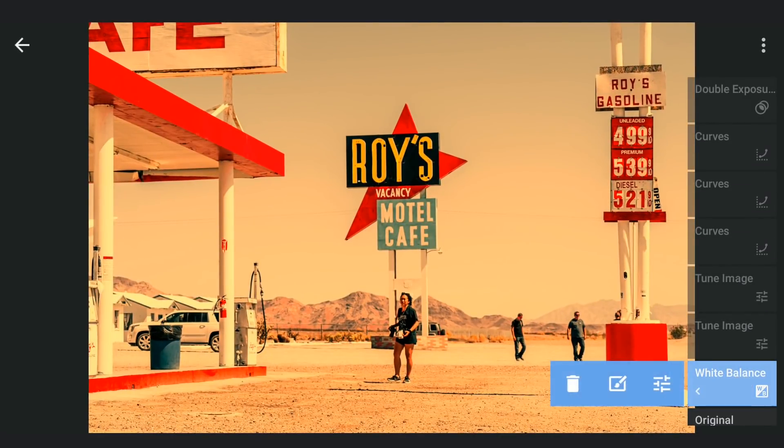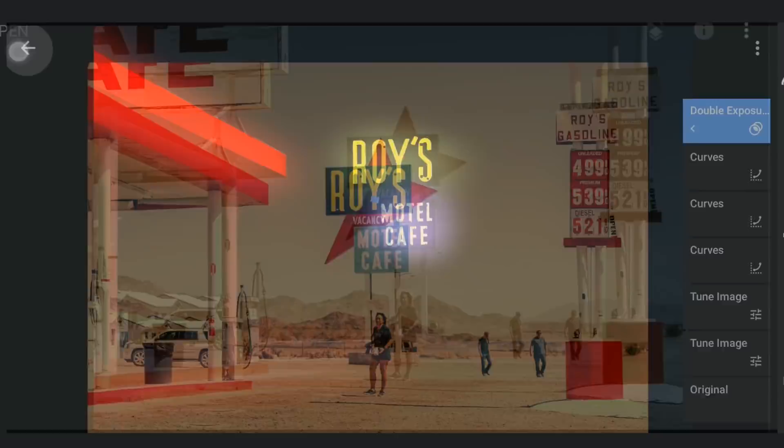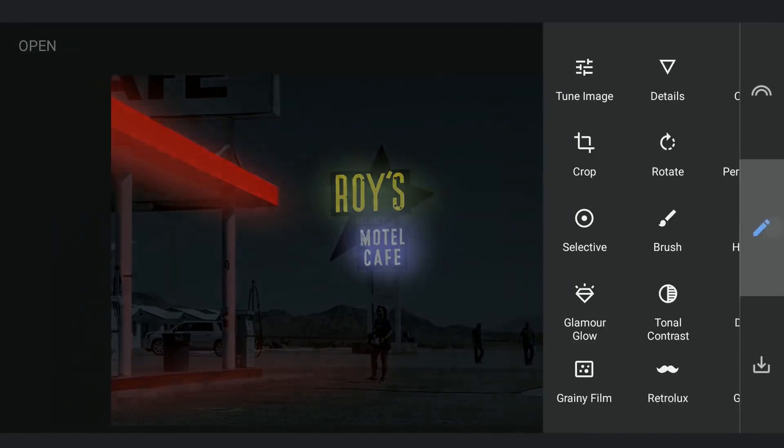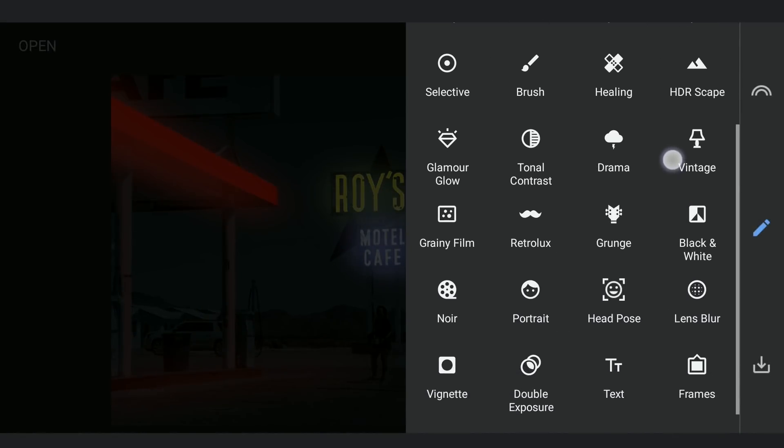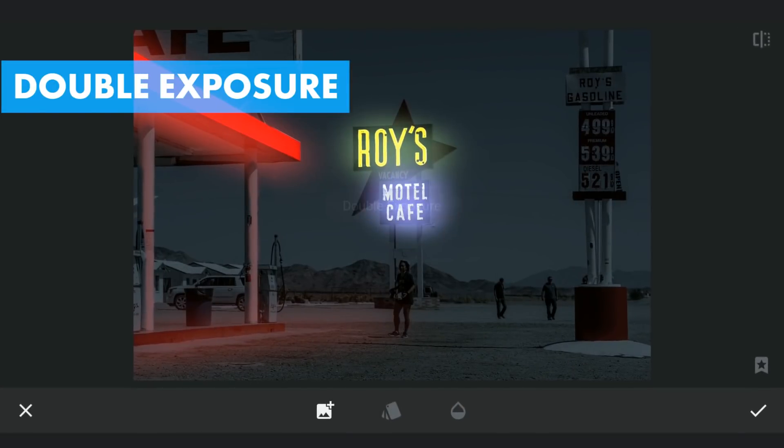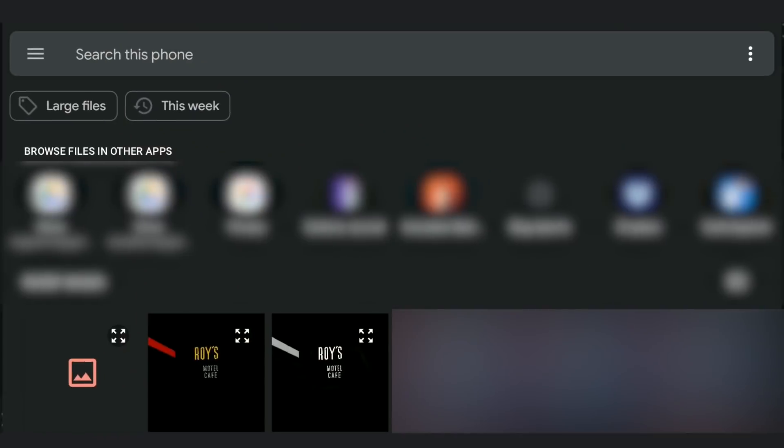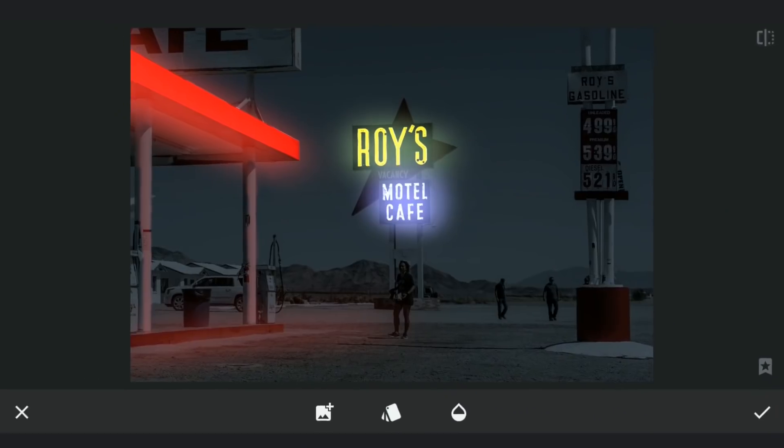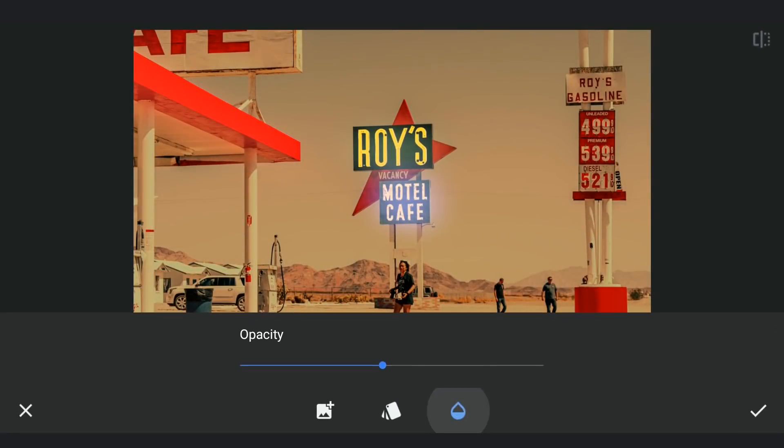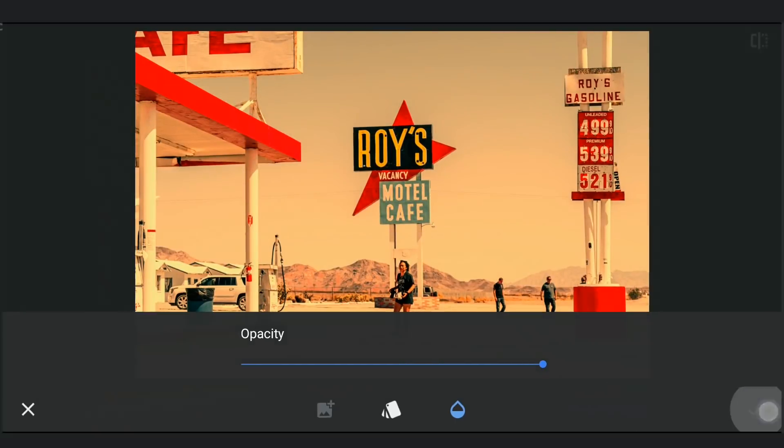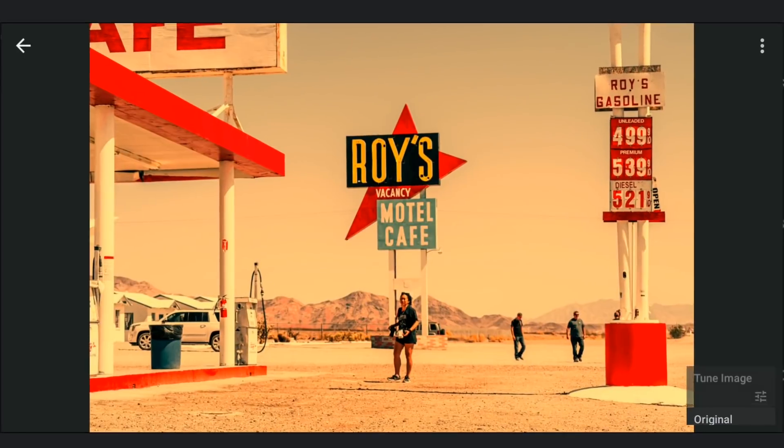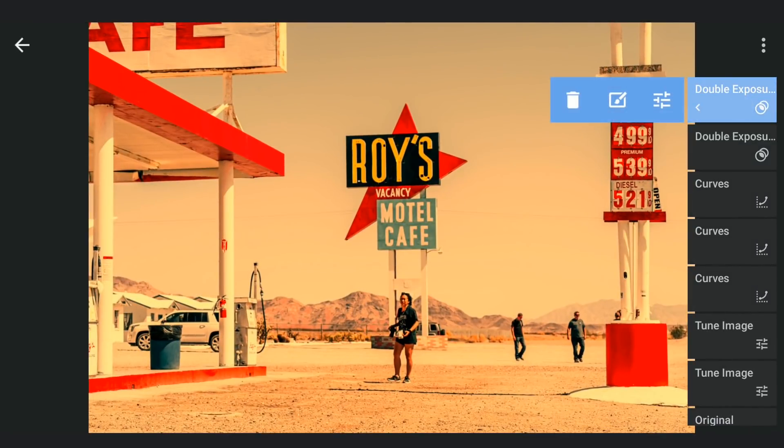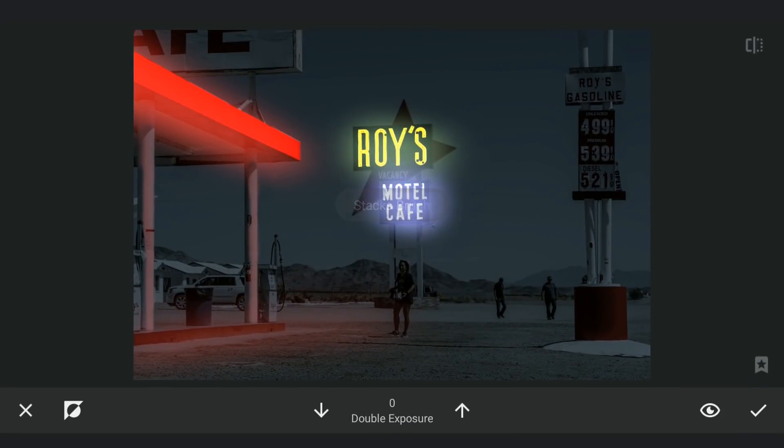Also delete this effect which is not needed here. Coming back to the previously last edited state. Using Double Exposure, I am gonna add the newly saved image and increase the opacity to 100. Then with masking, zooming in and brushing on the signs.